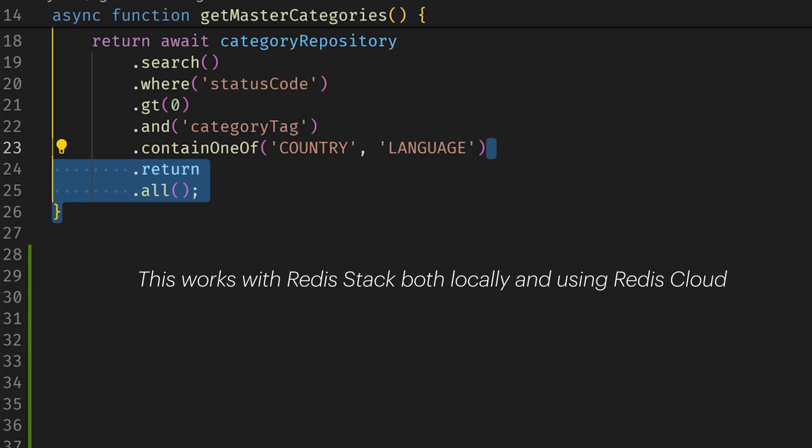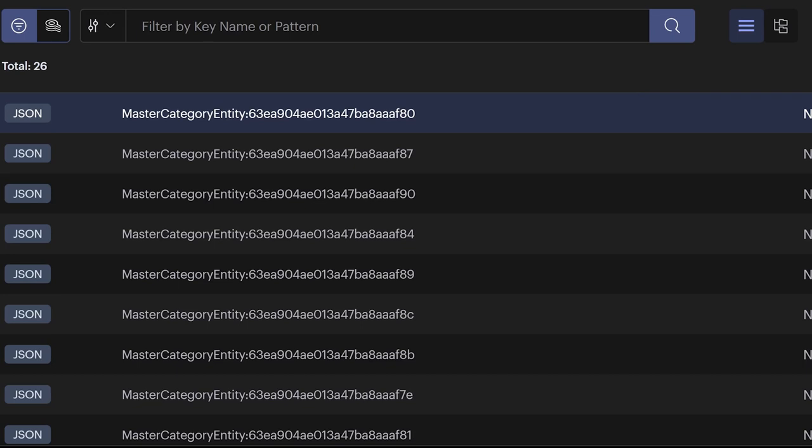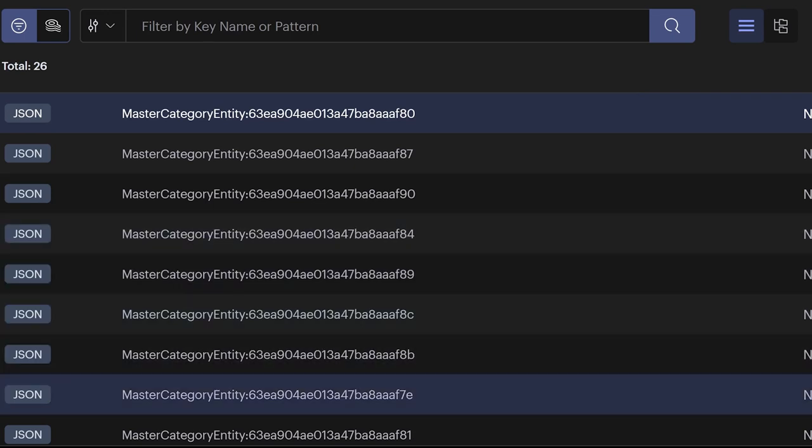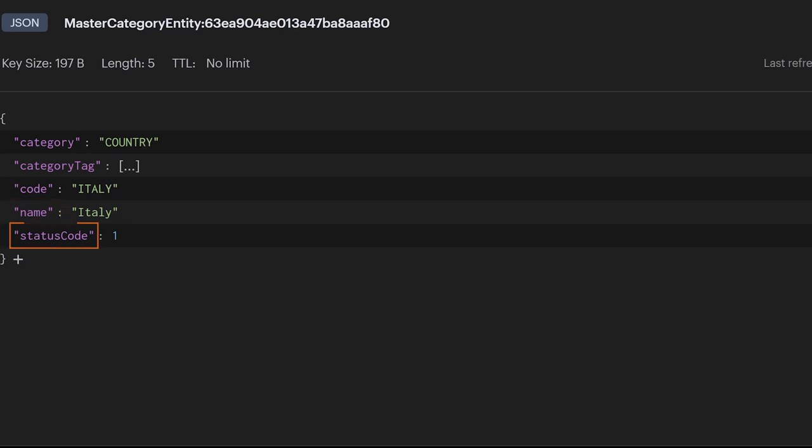This works whether you're using Redis Stack locally or using Redis Cloud. Looking at the data in Redis Insight, you can see I have a JSON collection of master category entities. Each entity contains the category, category tag, code, name, and status fields.